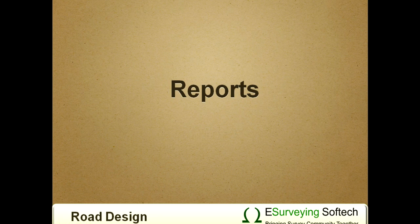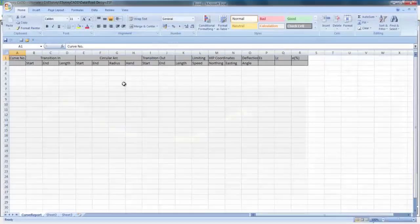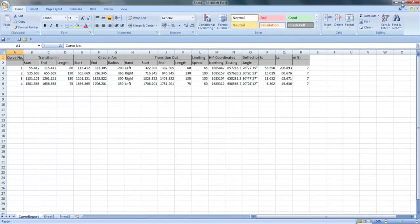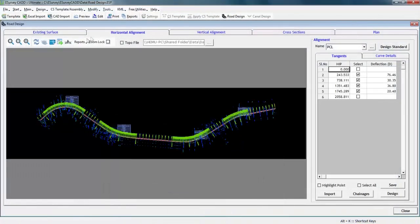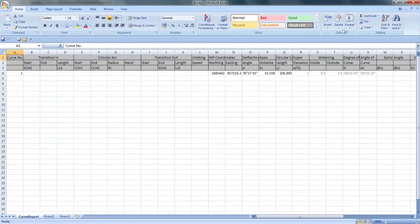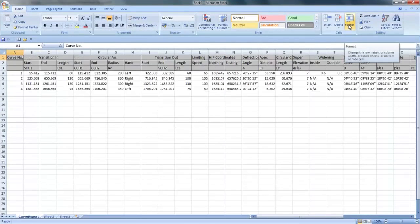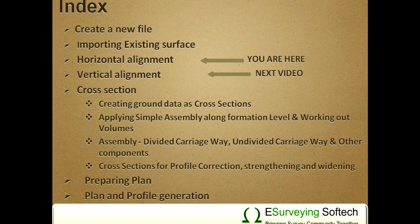Reports. You can generate many reports related to alignment with details of each curve. Thank you. In the next video, you will learn how to design vertical alignment which is much simpler compared to horizontal alignment.